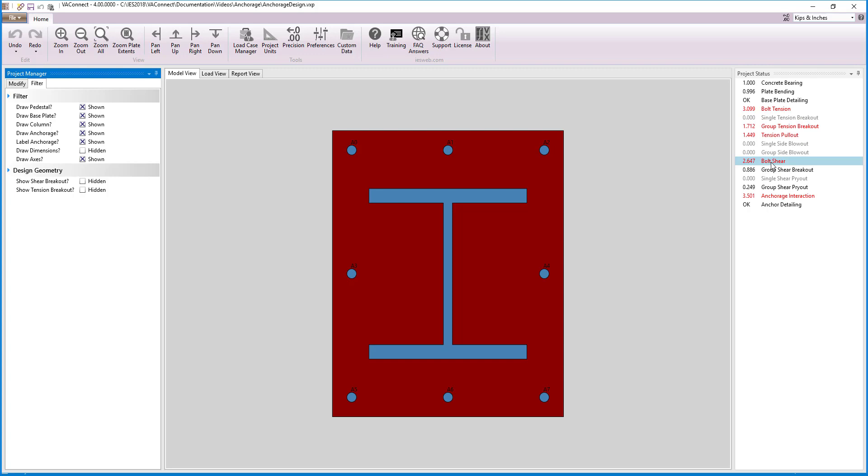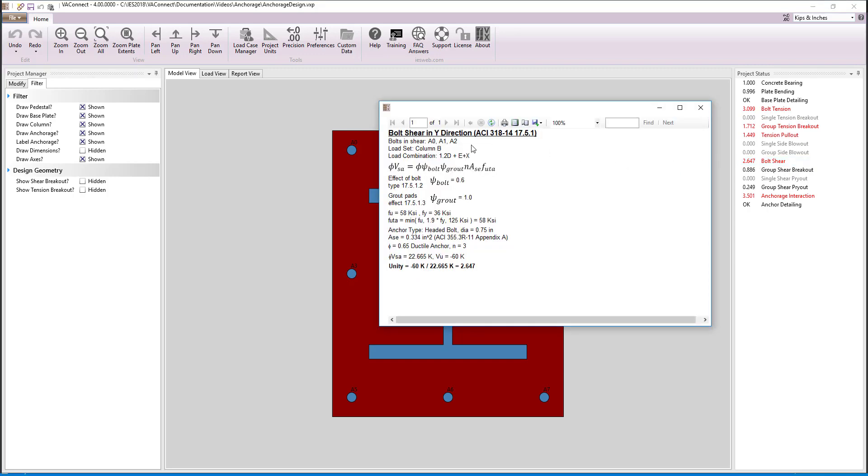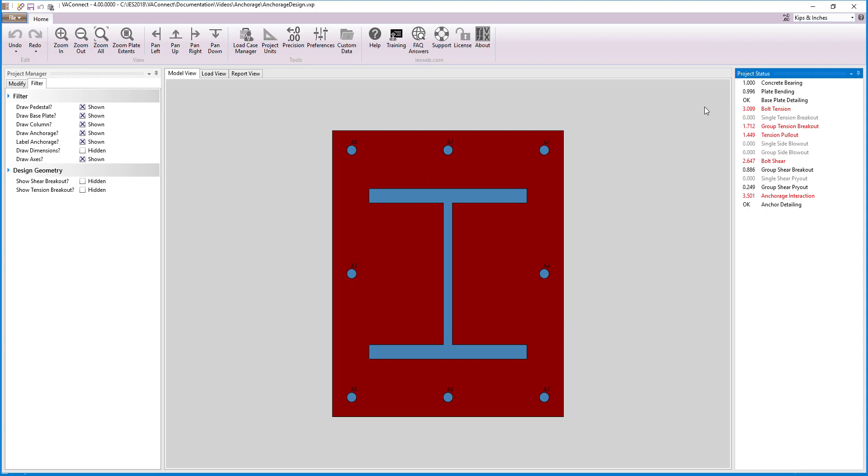Clicking on bolt shear, we see that only the top three bolts are the ones resisting the shear force. The ACI 318 concrete code explains that when the anchors near the free edge start to form a failure cone due to concrete breakout, the load will redistribute to the stiffer rear anchors. Therefore, VA Connect only uses the anchors on the perimeter of the breakout group for the bolt shear limit state.